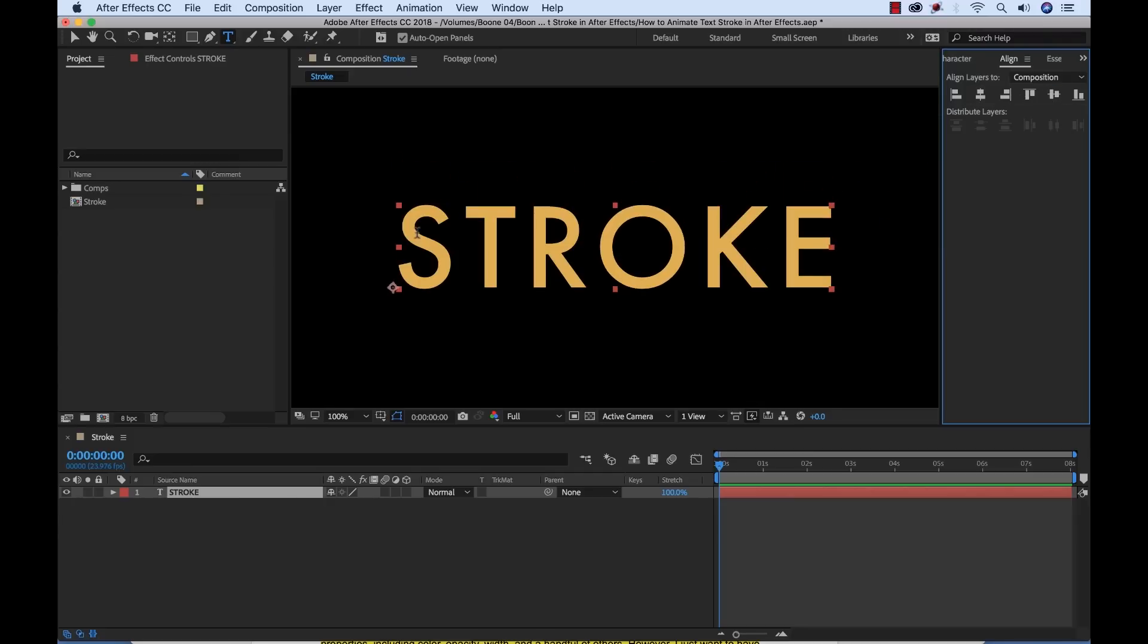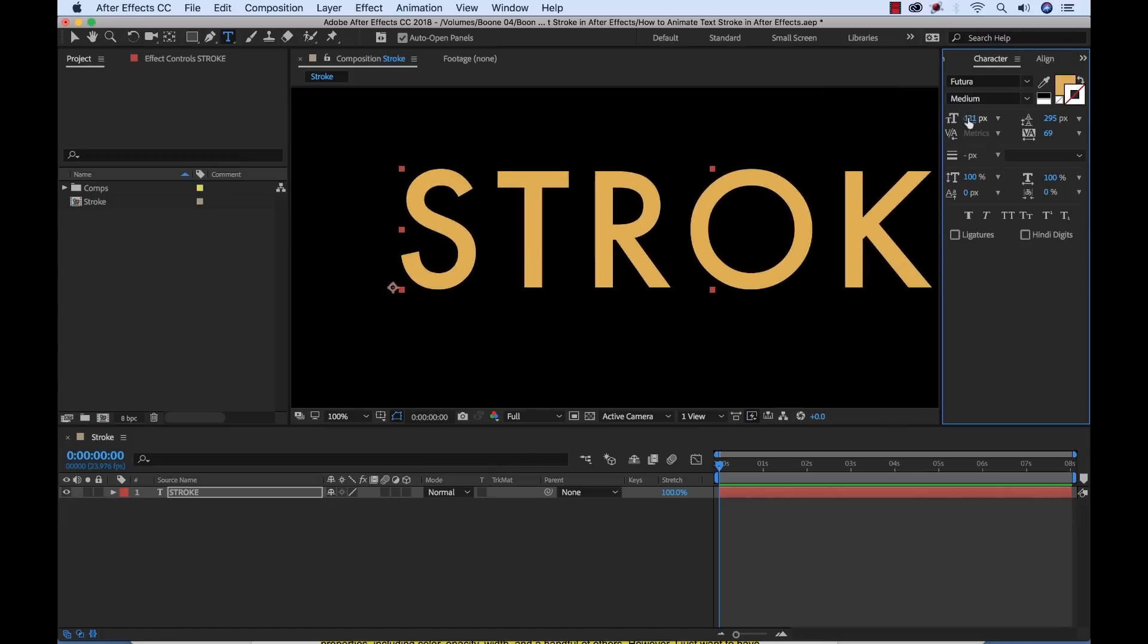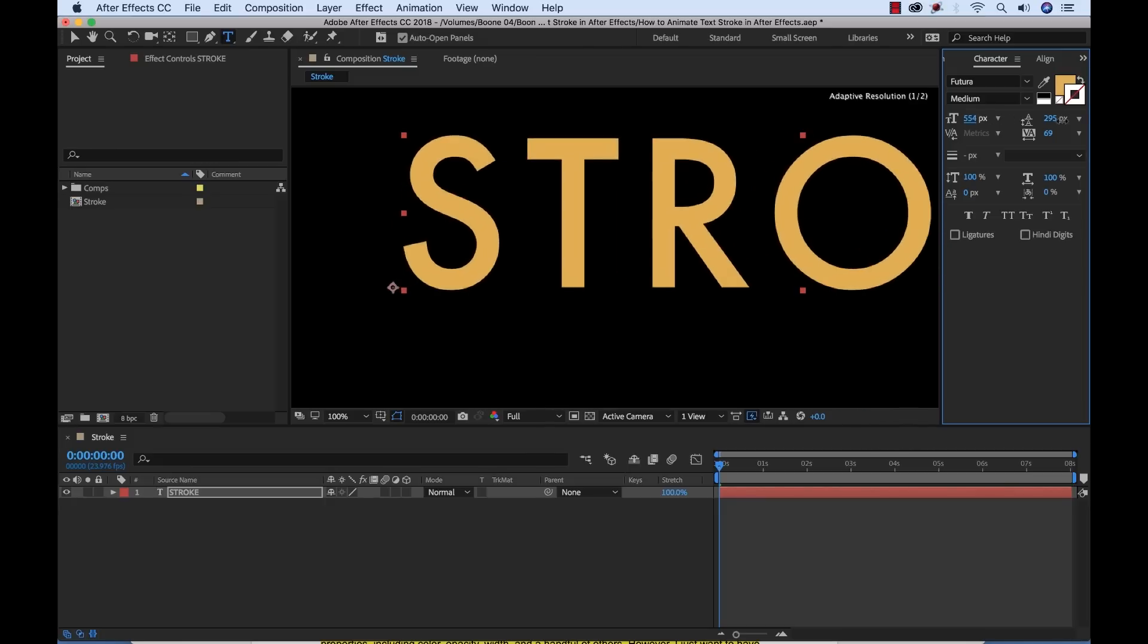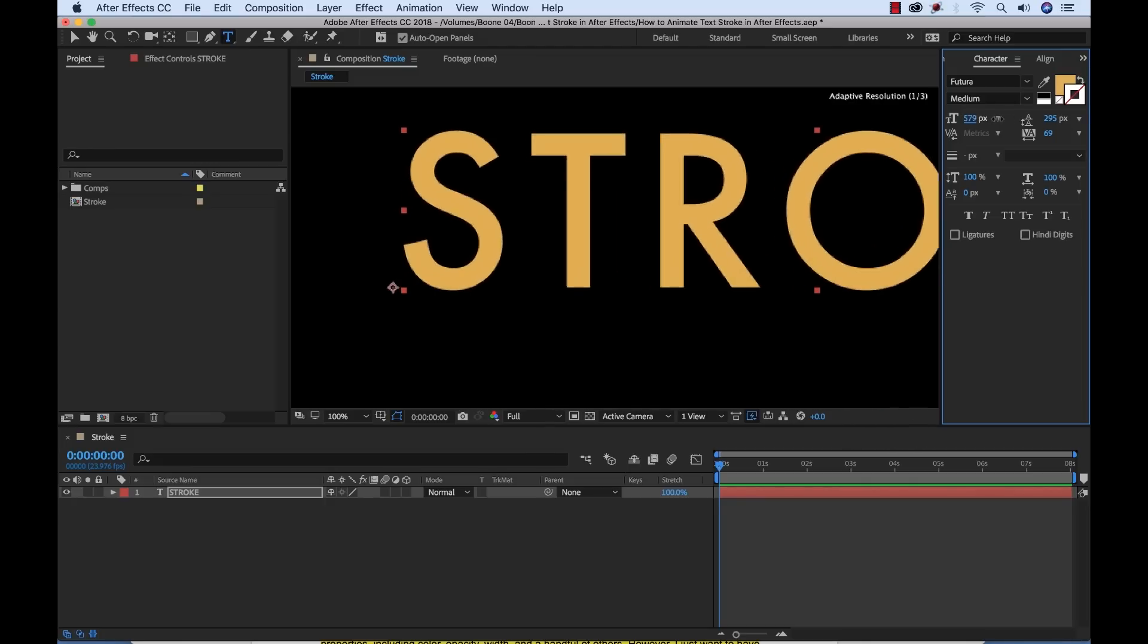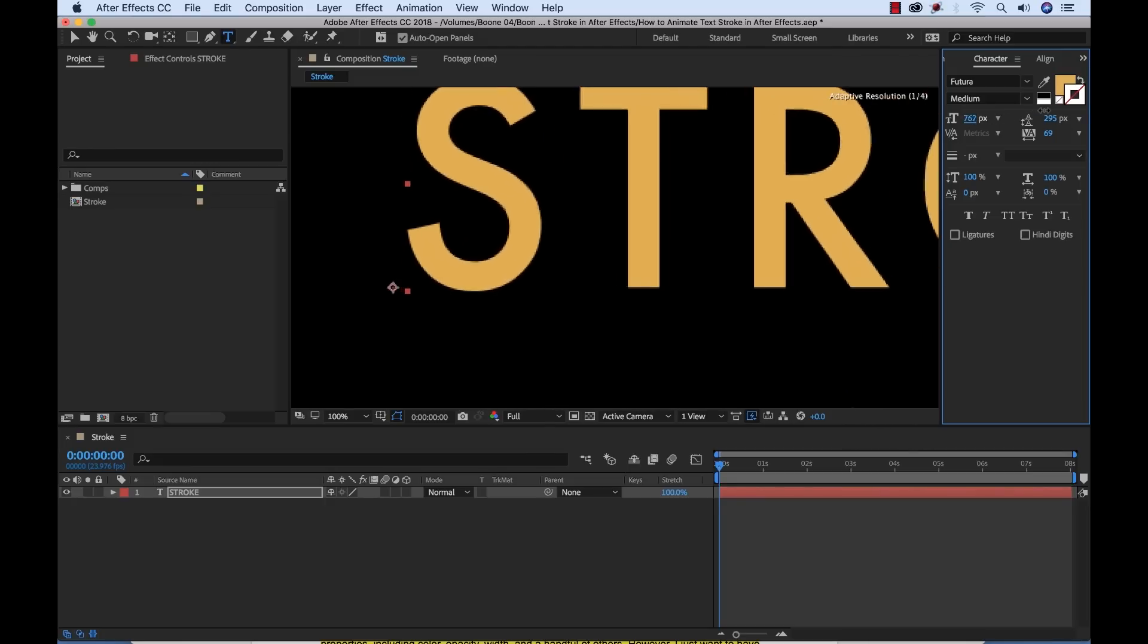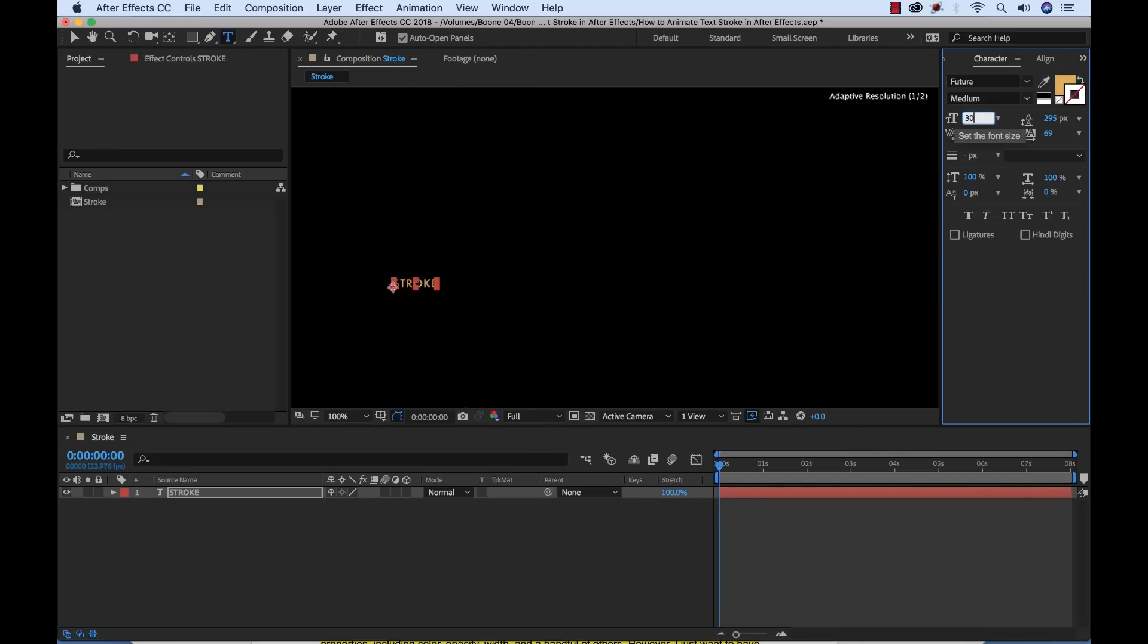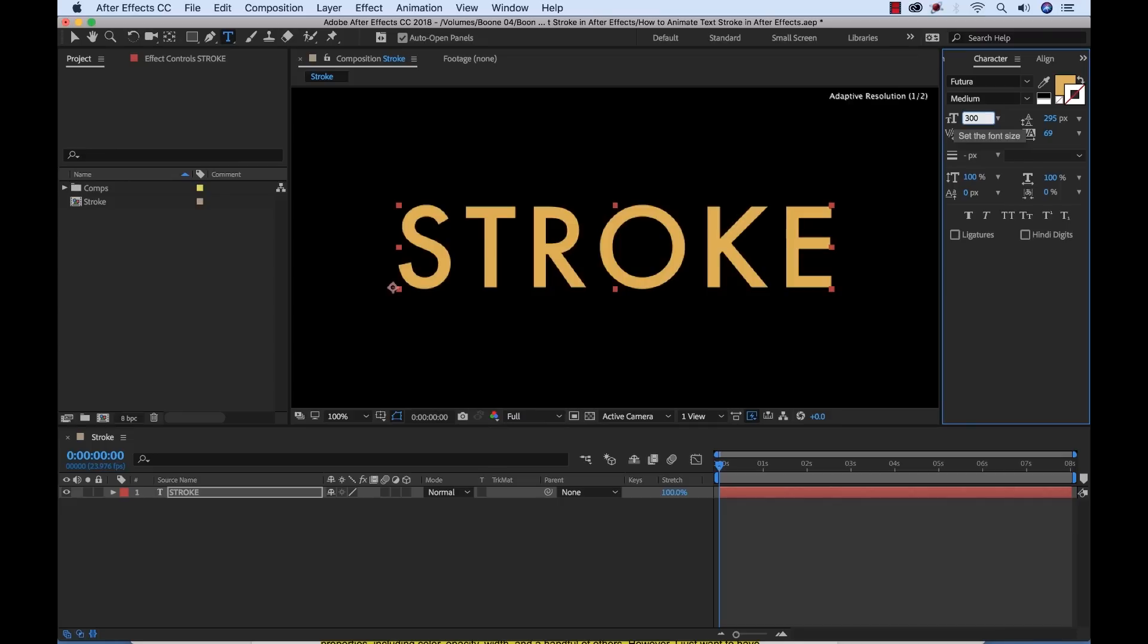Now the cool thing about text layers in After Effects is that they are vectors. What that means is it continuously rasterizes. So as I scale up you're not going to lose any sharpness. Those edges are going to be super sharp. It's always going to be very much in focus. So I'm going to take that back down to 300.